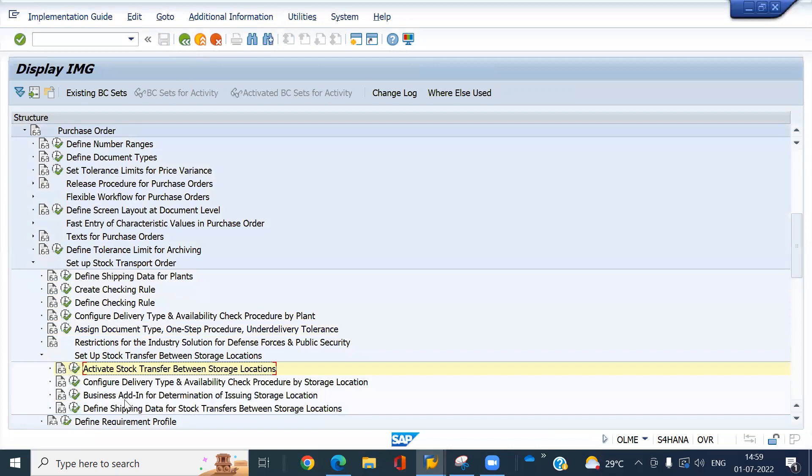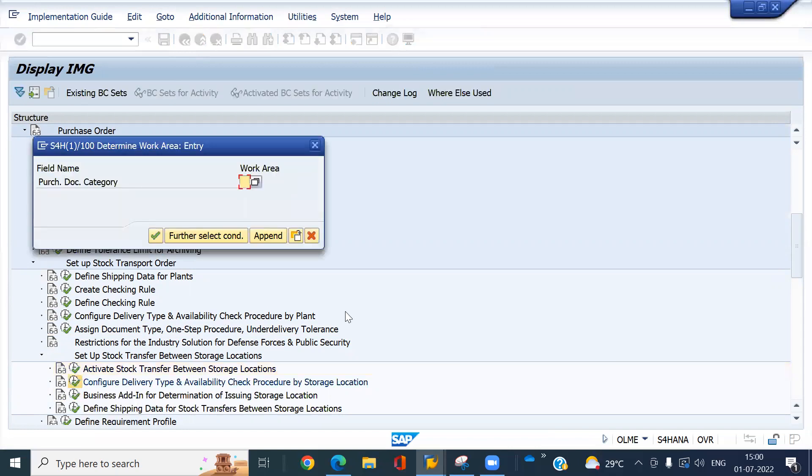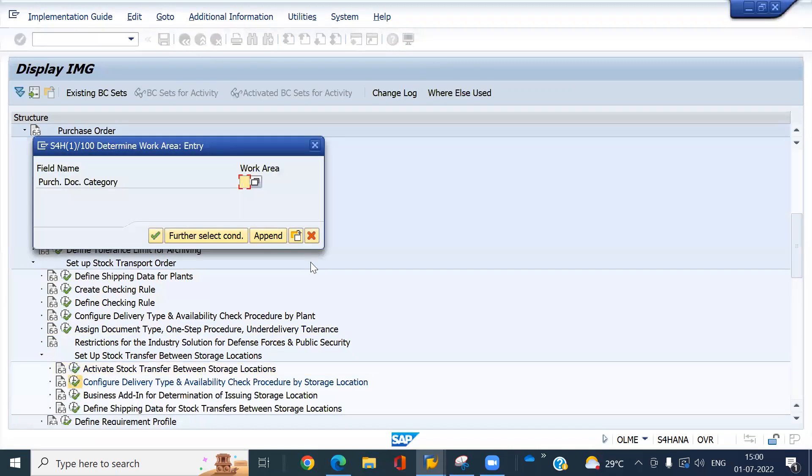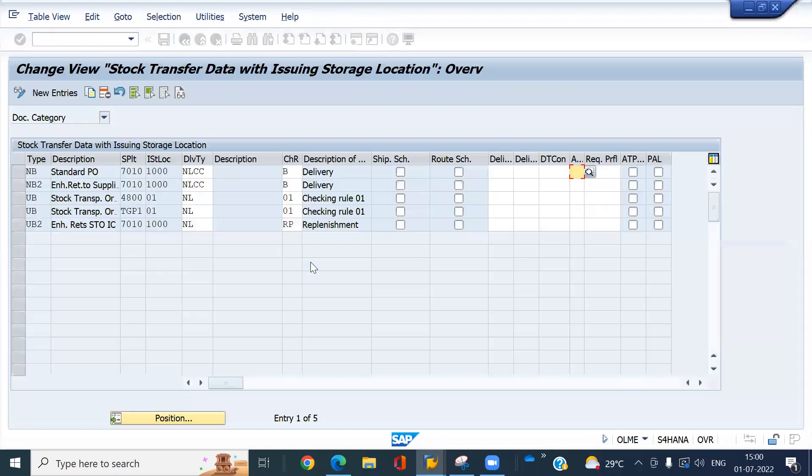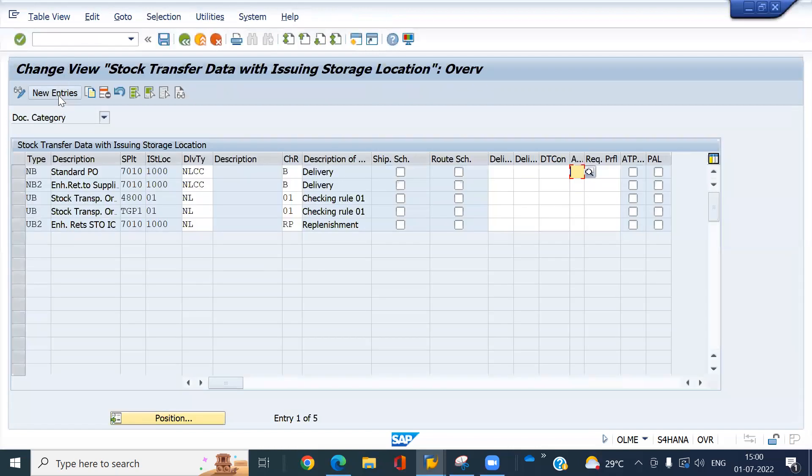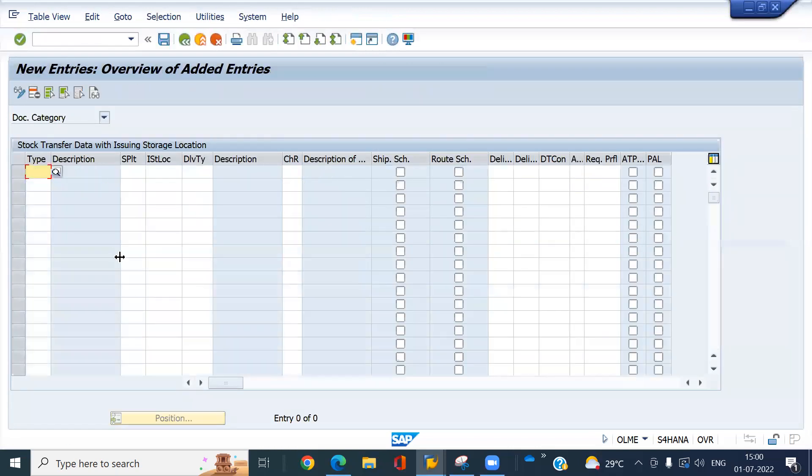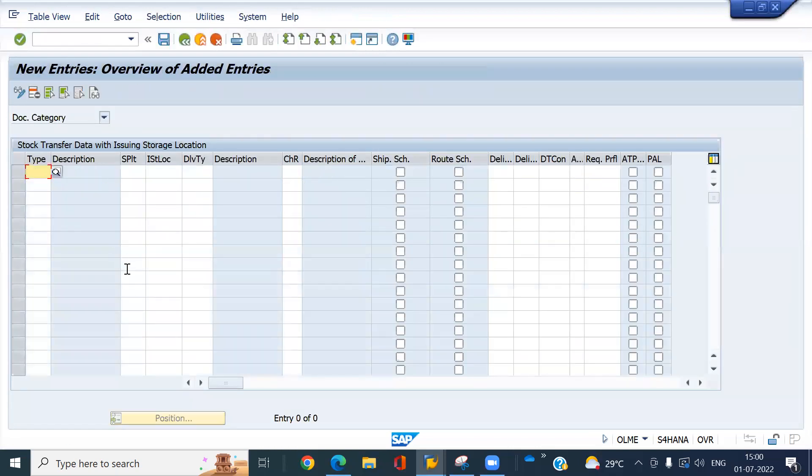Then after configure delivery type. And availability check procedure by storage location. Click on here. Enter app. And make a new entry.